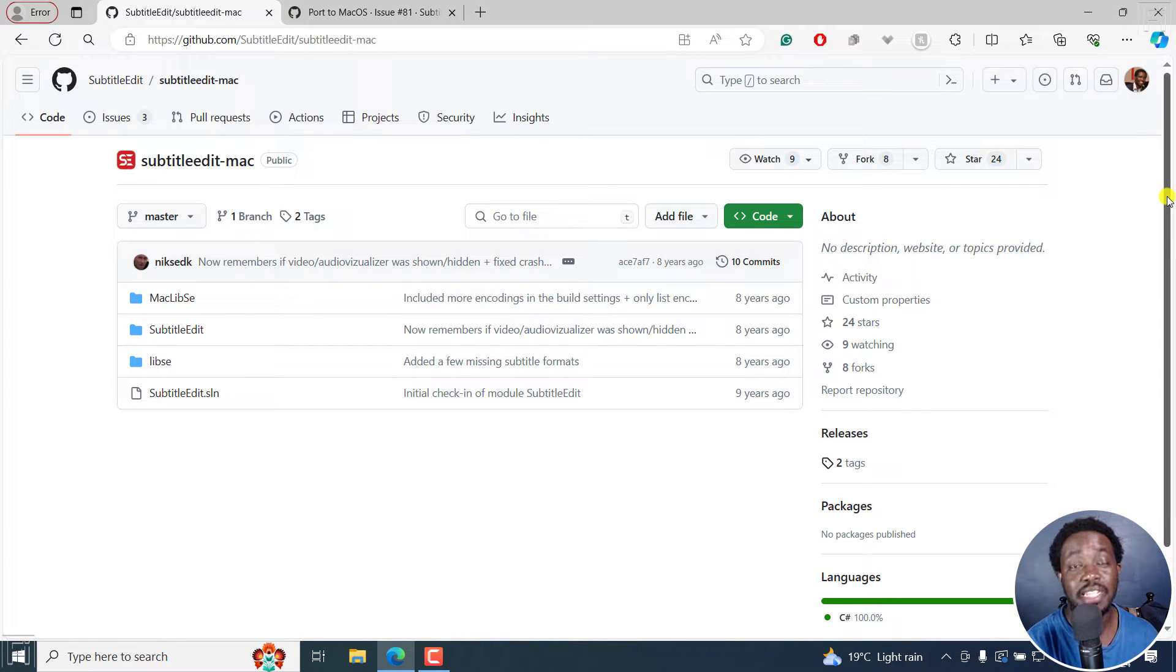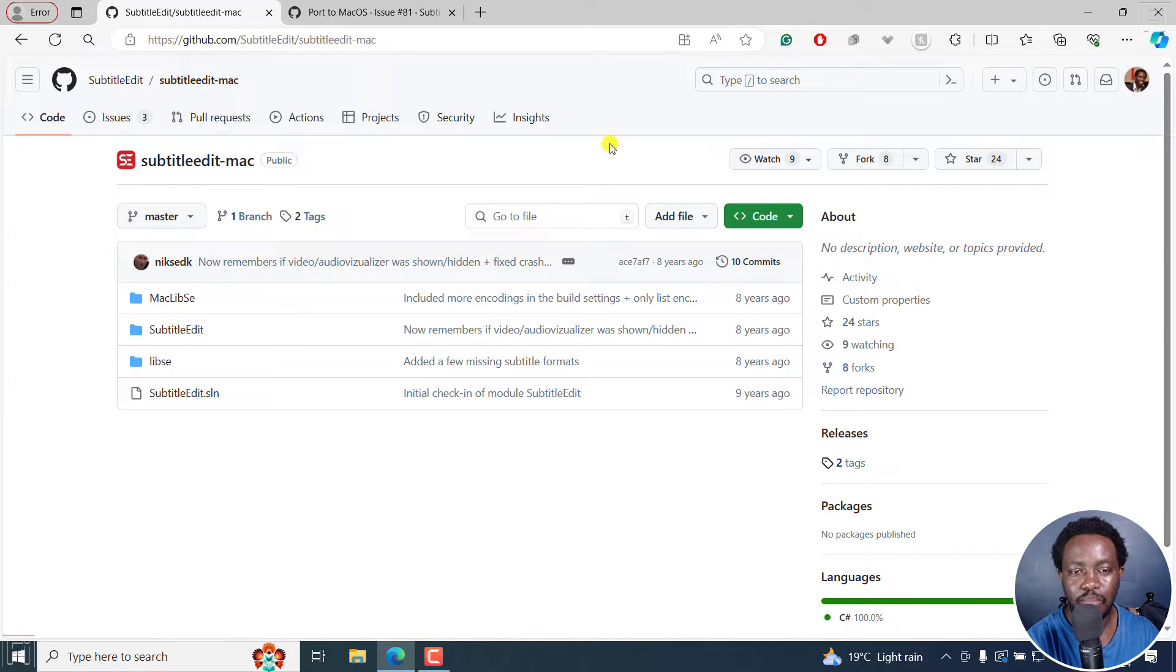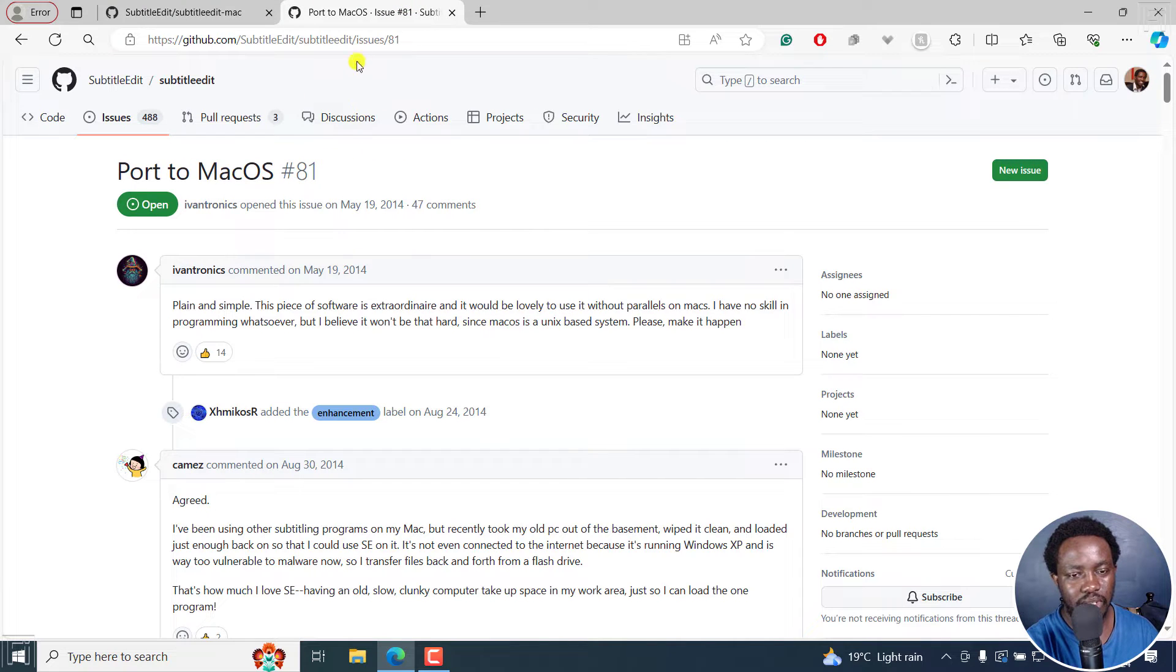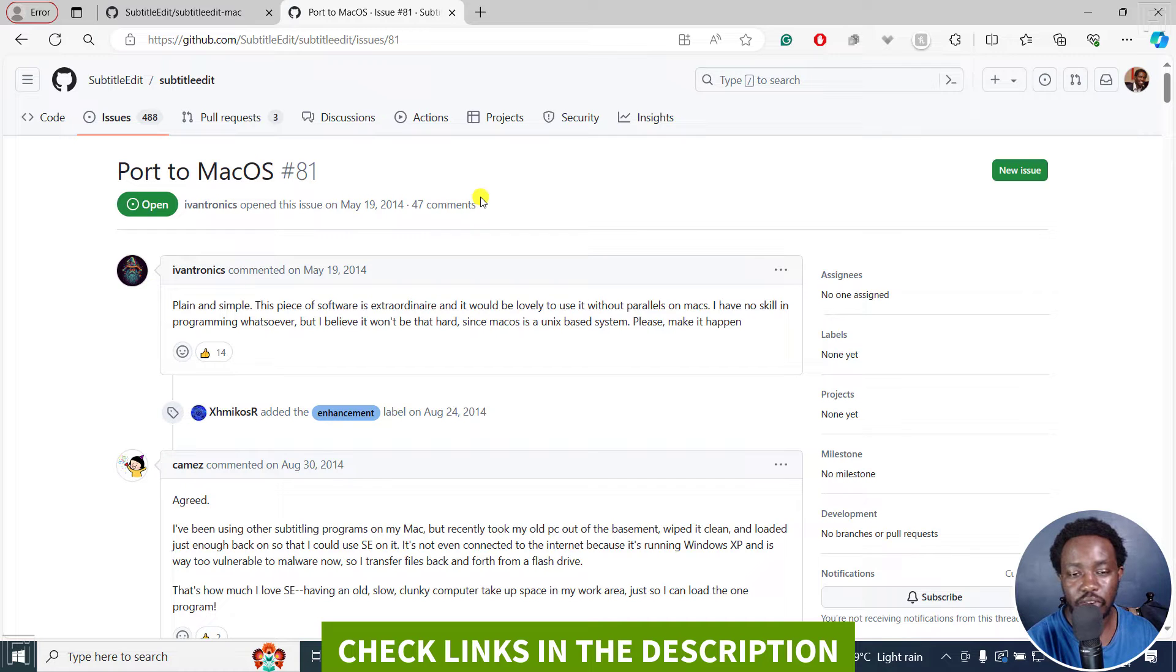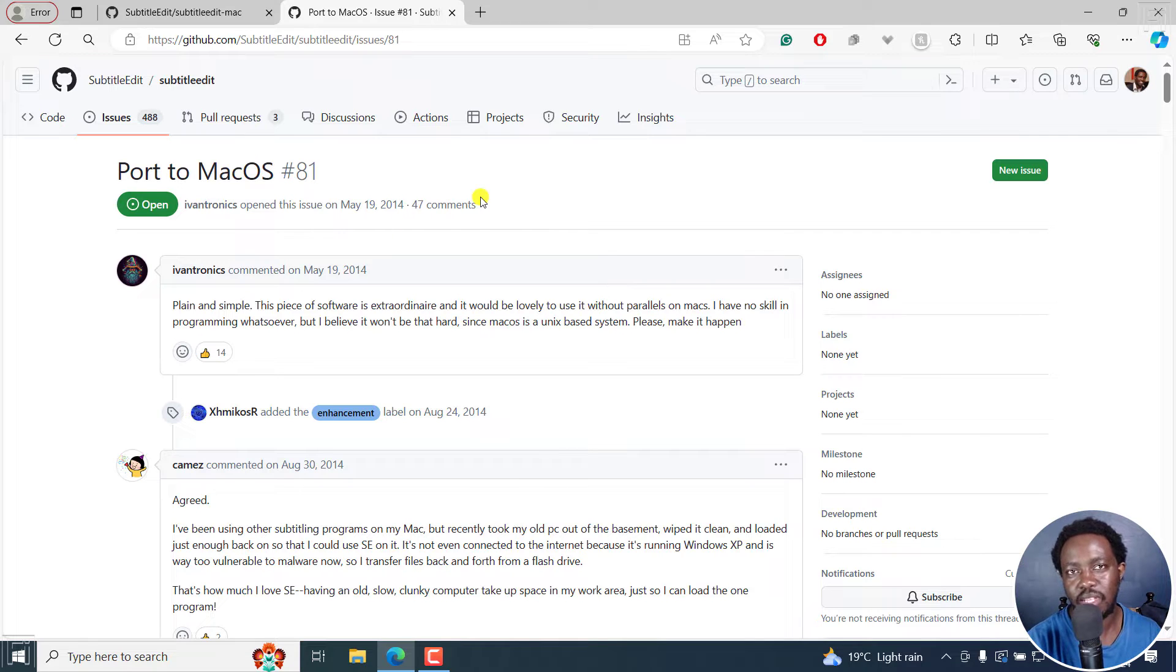So there's a ton of things that goes into creating software that I don't know of. But I found this particular thread here, issue number 81. And I'll leave the link in the description below, so that you can read. And probably if you're wondering why there's no official Subtitle Edit version for Mac, you'll understand why.